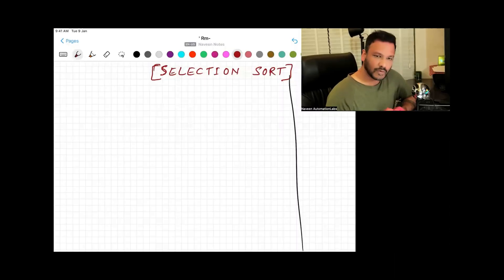Hey guys, this is Naveen here. Welcome back to Naveen Automation Labs. In this video we're going to talk about selection sort. In the last two videos we've seen bubble sort and insertion sort. We'll see how exactly the algorithm works for selection sort, how it differs from bubble sort, the time complexity with a practical example, how to sort an array with selection sort, the Java coding, and how to explain selection sort at an interview.